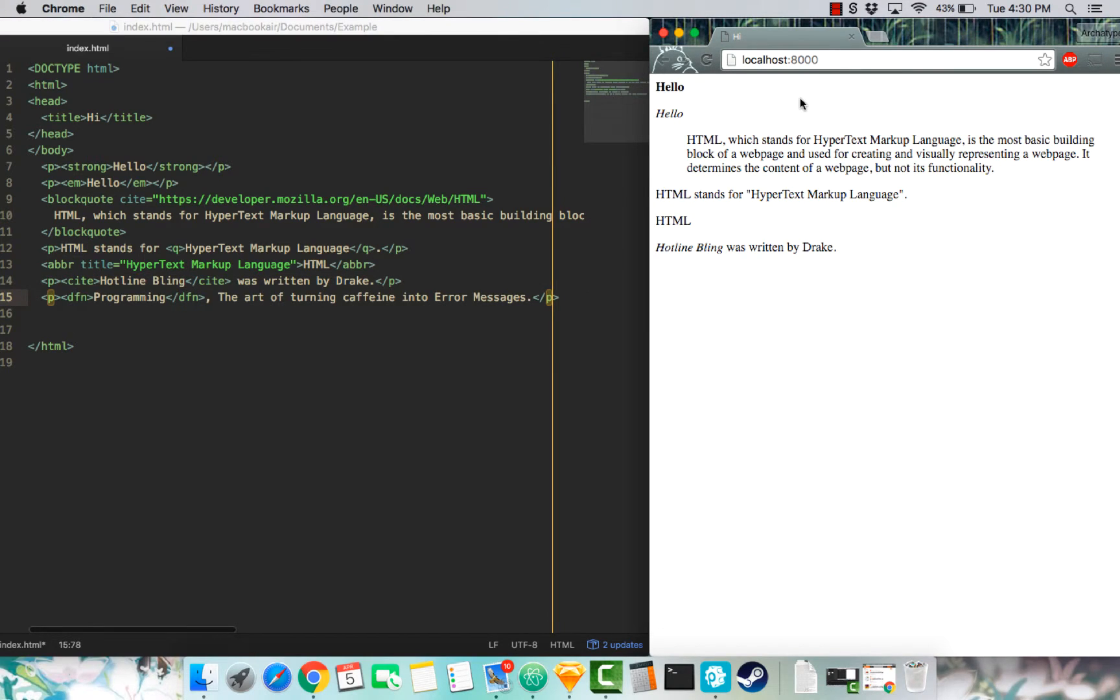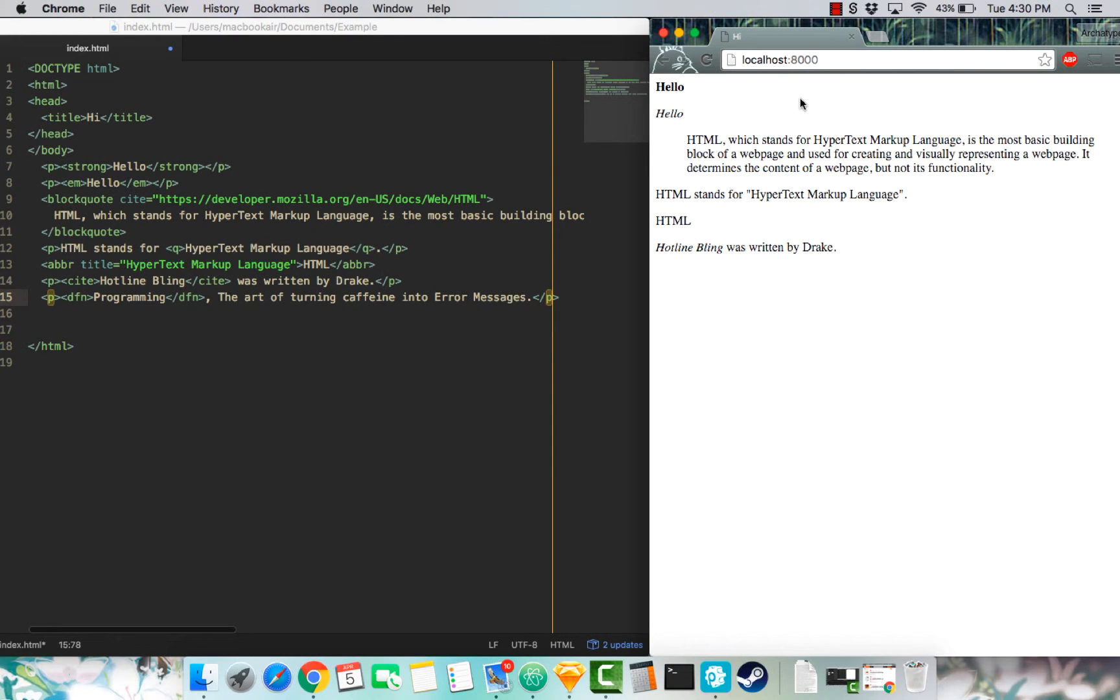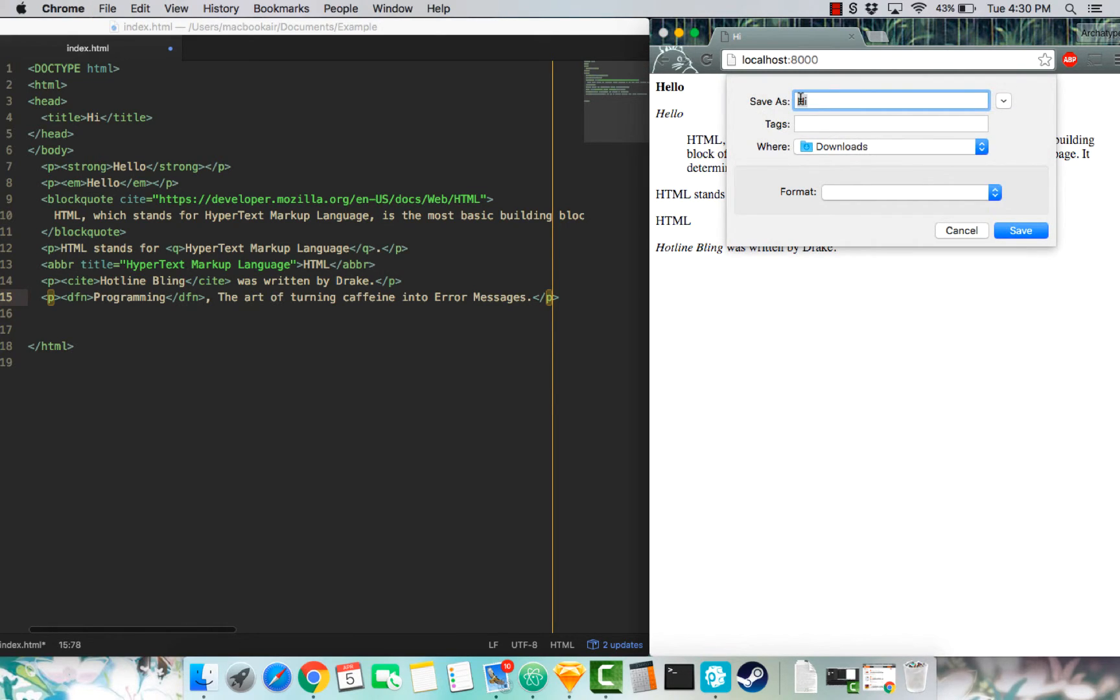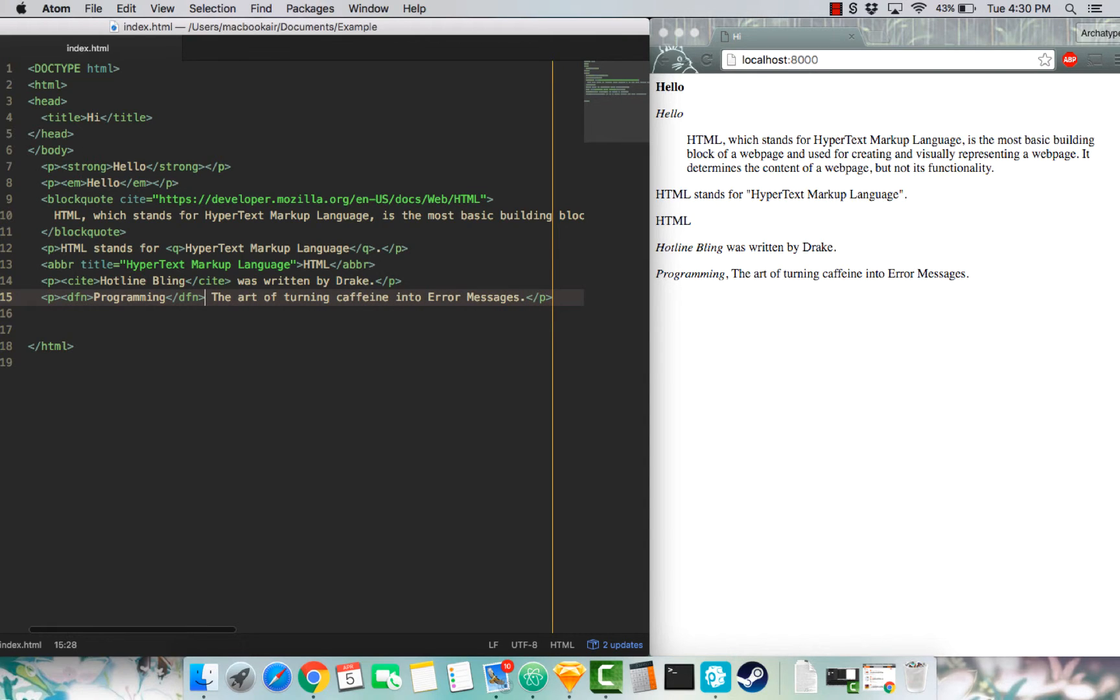Next one is definition. Definition represents a definition term. If I save that, then there, you see programming in italics. Actually, I should turn this comma into a that. There we go. That looks better.